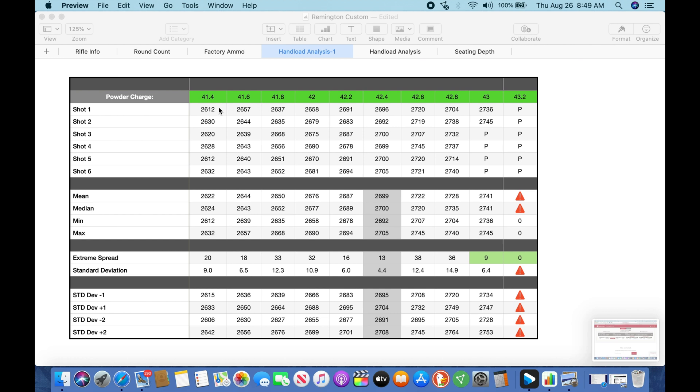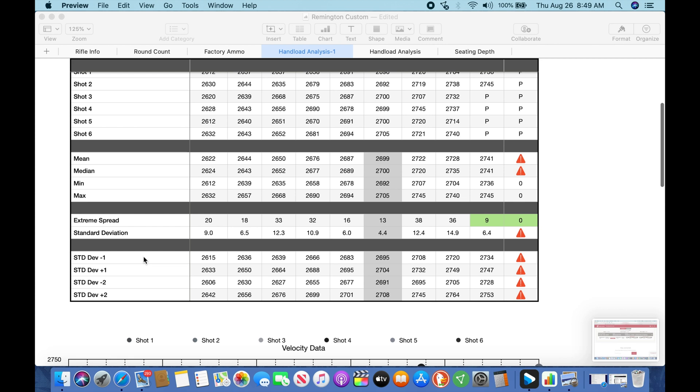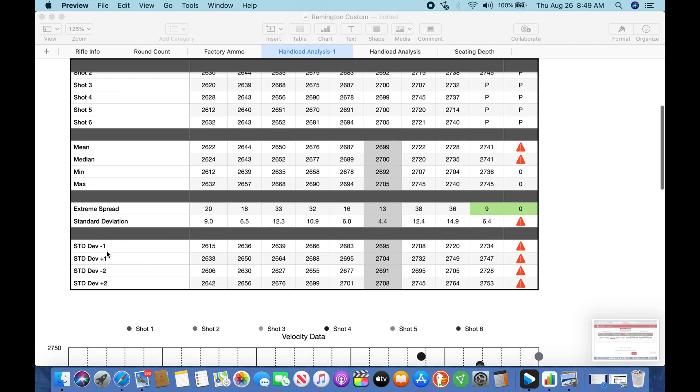So what we have here is we have our individual velocities for each load. We have the mean and the average, the median, the min, the max, which gives us our ES. And then down here we have our ES and standard deviation. Ideally we want these to be in single digits, is what I'm looking for. To me, ES is more important because I believe at distance that's going to have more of an effect on your group size and ability to hit consistently.